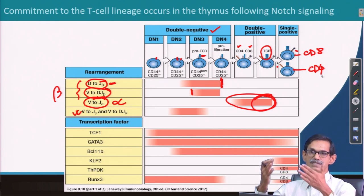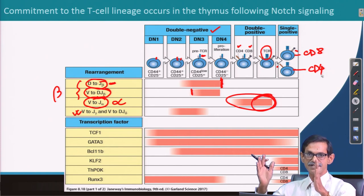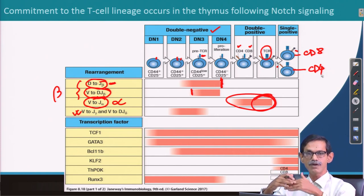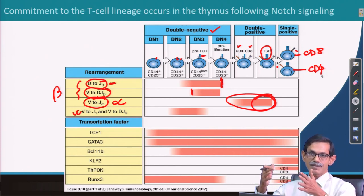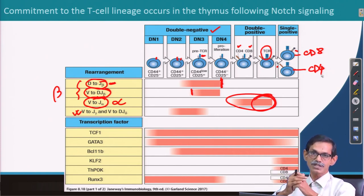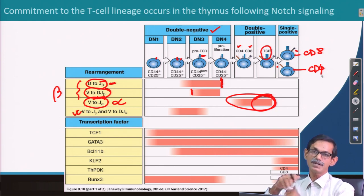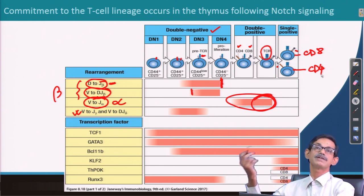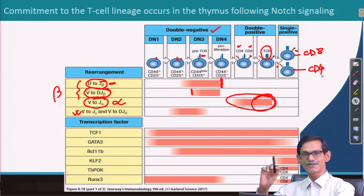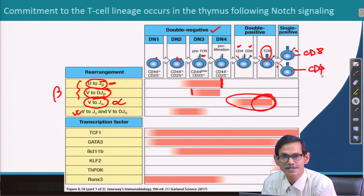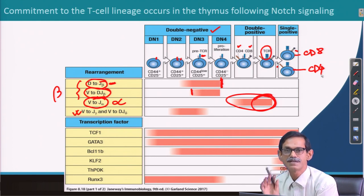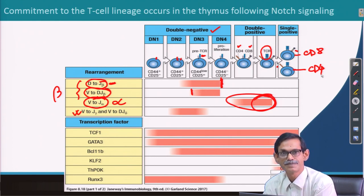After the double positive stage, one of the co-receptors is turned off, resulting in a single positive cell expressing either CD8 or CD4. This is the developmental stage — full maturation through positive and negative selection will be discussed in the next lecture.